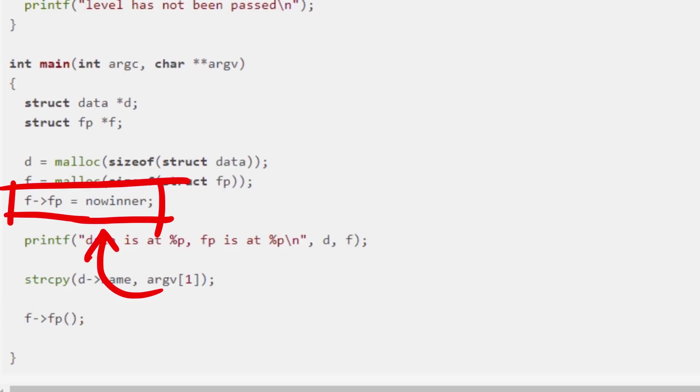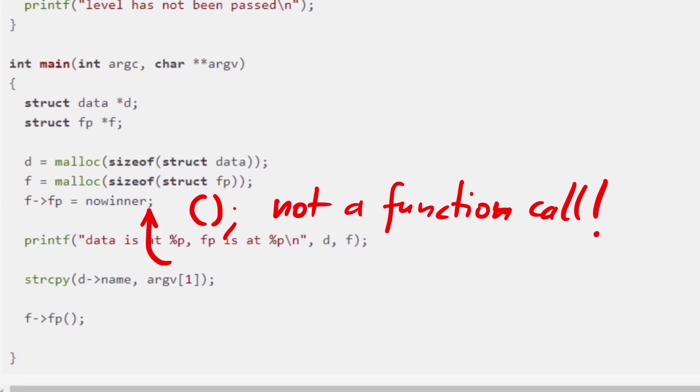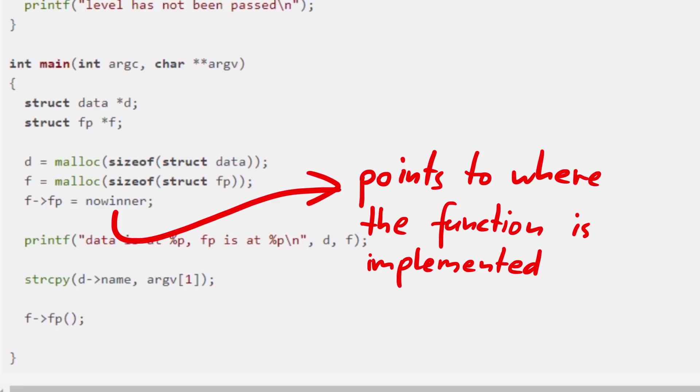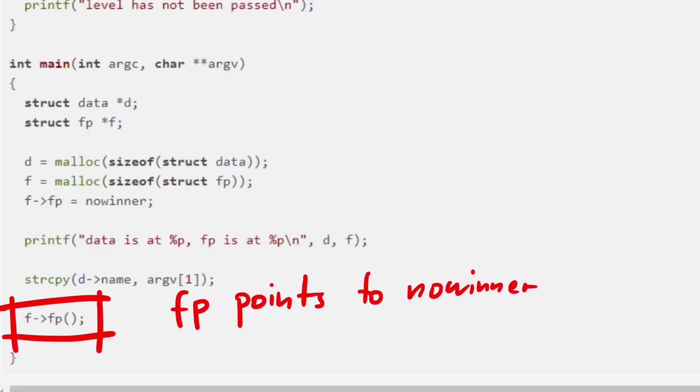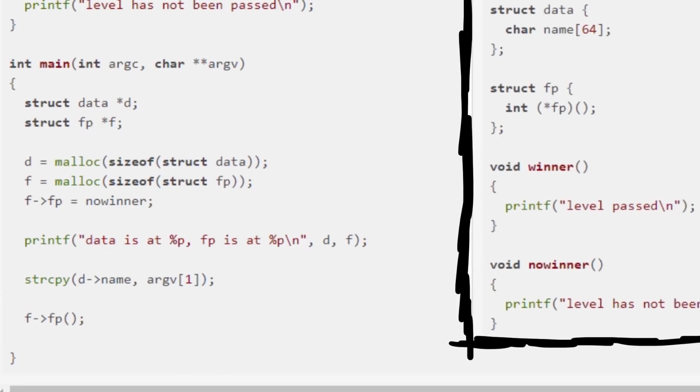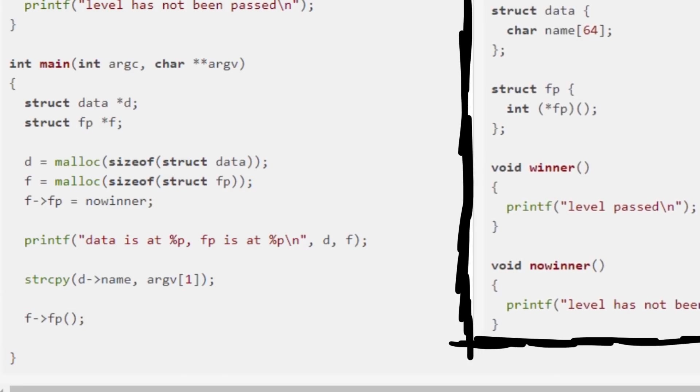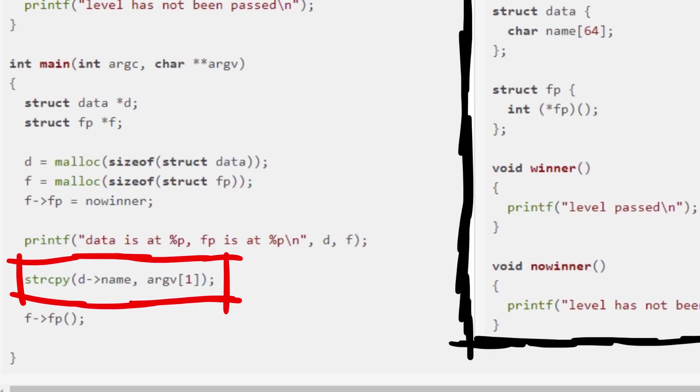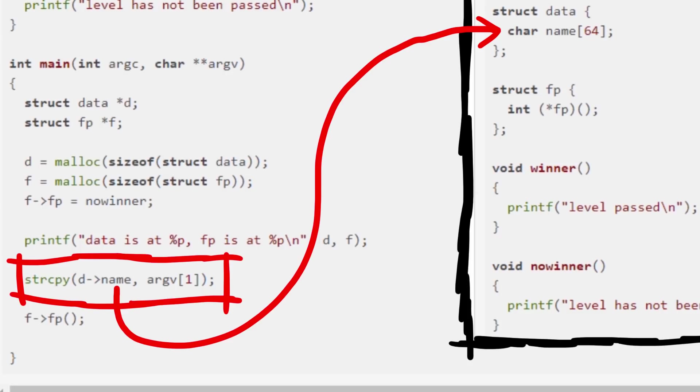When you look in the code it's clear what it does. We set fp to noWinner. Notice how noWinner has no parenthesis, meaning it's not being called - this is literally the function pointer. Then later we have those parenthesis for fp, and fp has been set to point to noWinner, so noWinner is executed. Our goal is to somehow use the string copy, which will overflow the name buffer which is only 64 bytes large, and overwrite the function pointer. Sounds easy.